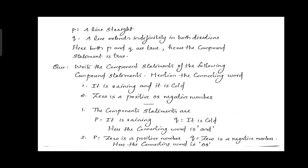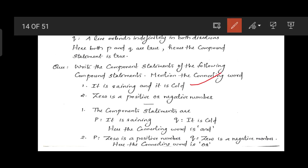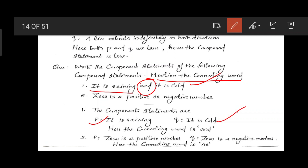Next question: write the component statements of the following compound statement and mention the connecting word. 'It is raining and it is cold.' The connecting word is 'and'. Component statement one: 'It is raining.' Component statement two: 'It is cold.'